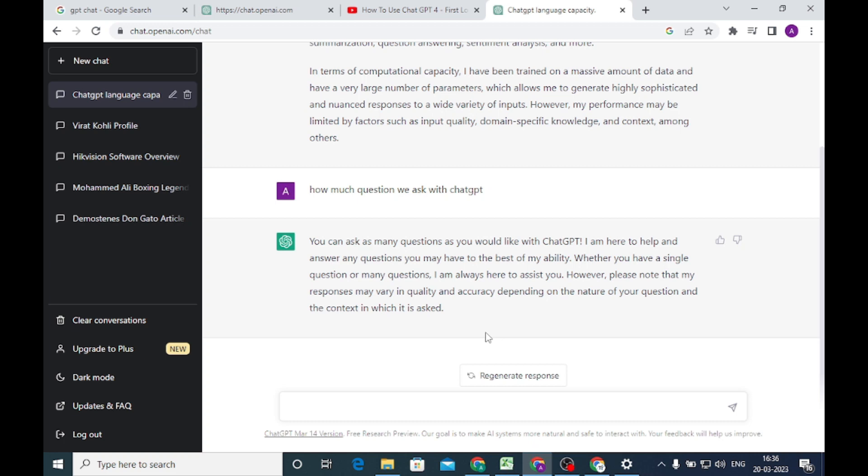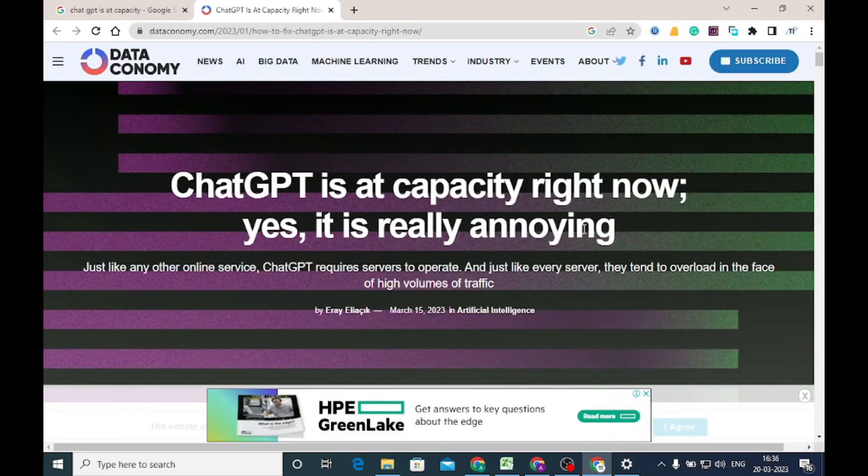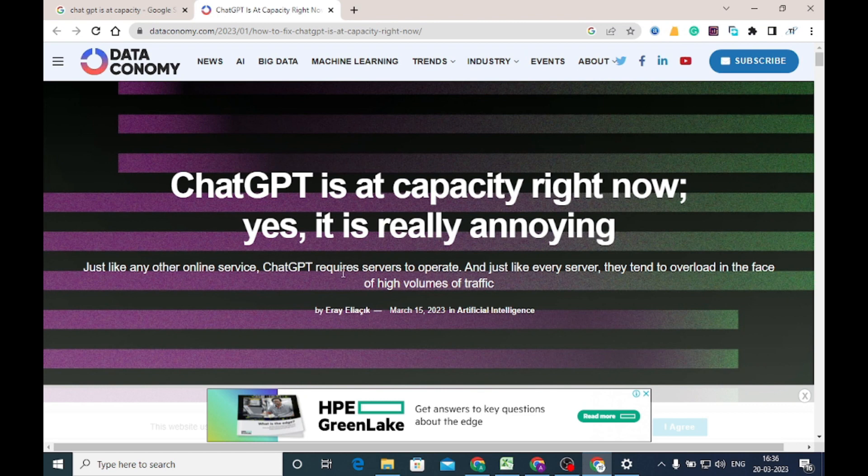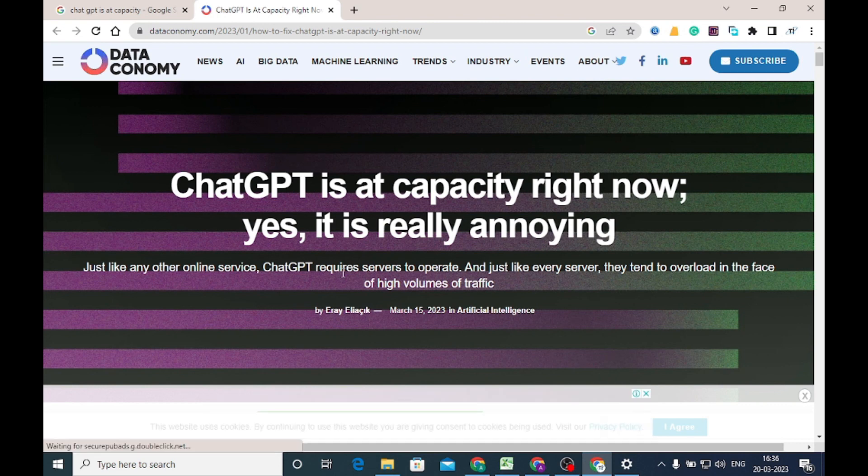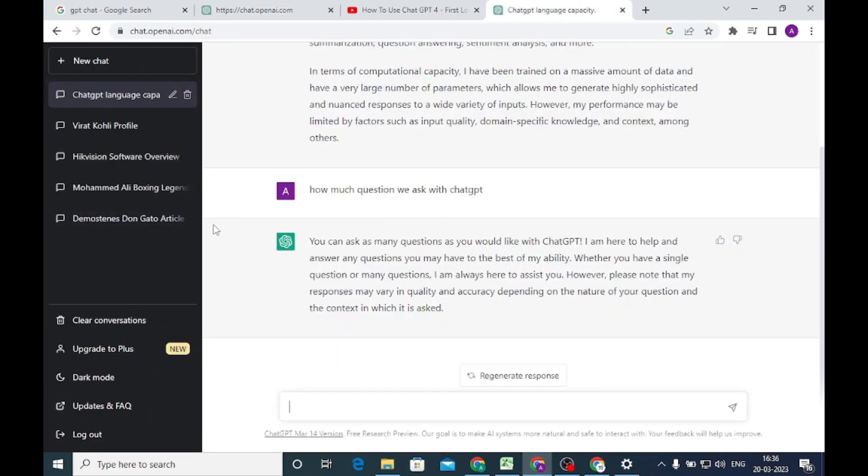It will adjust the text according to your questions. This is also one of the good features of ChatGPT. So this is all about ChatGPT capacity. Hope when you find the error like ChatGPT at capacity right now, you can understand very well. So what you do at that time - just open ChatGPT, and if you get that error, please wait for a few minutes and try to refresh the page.